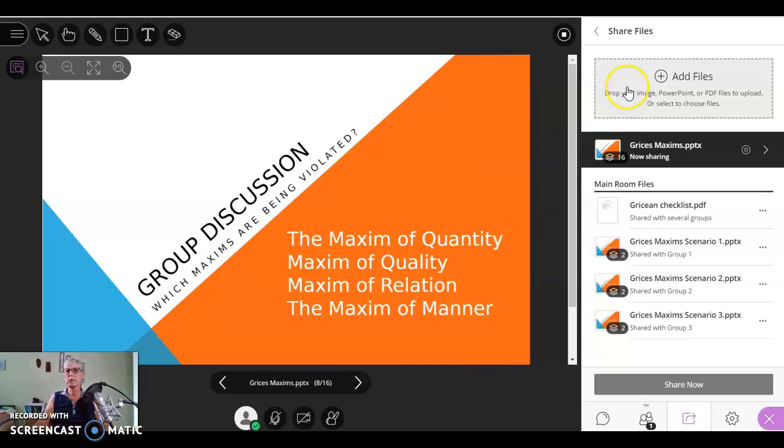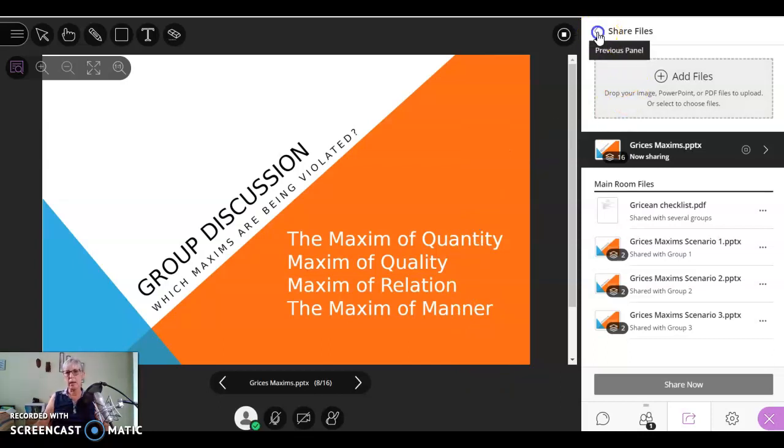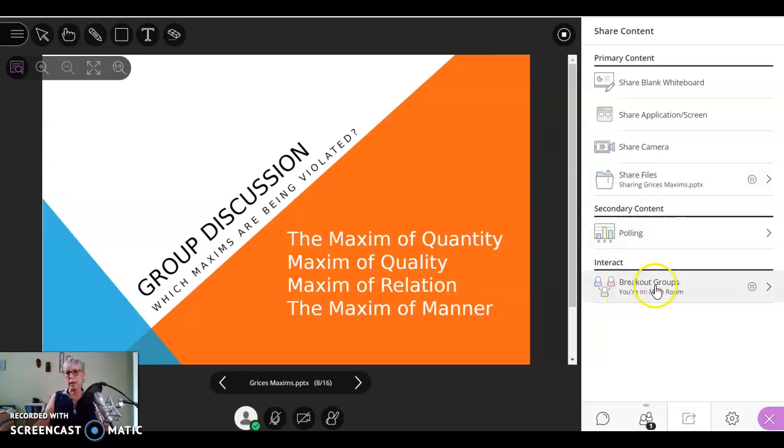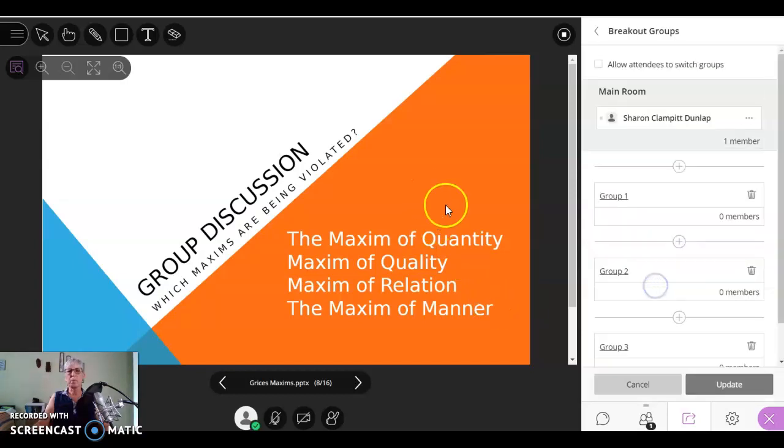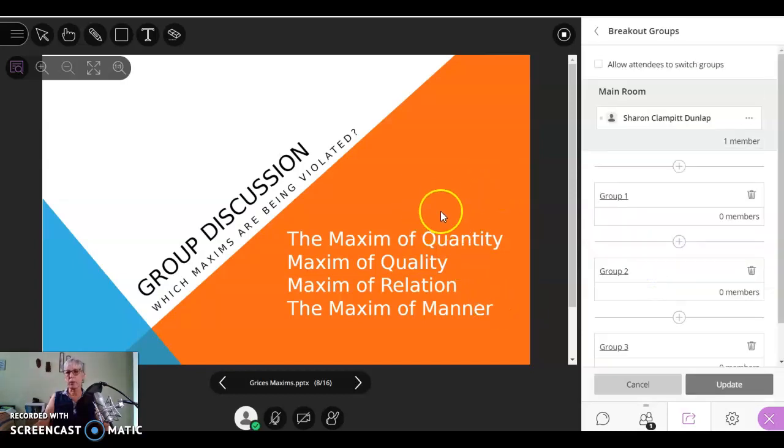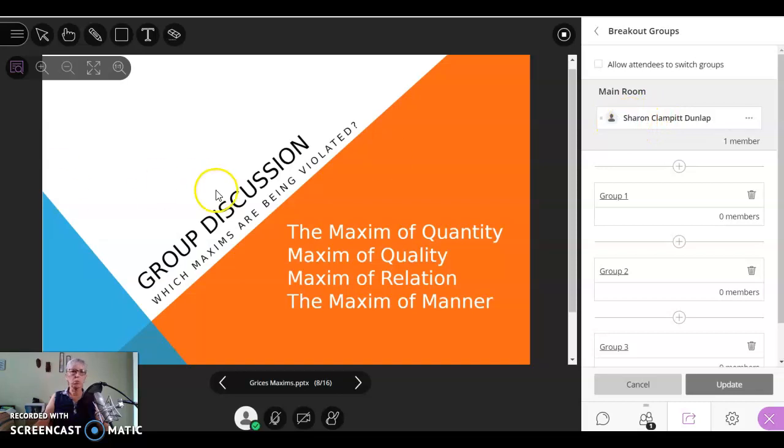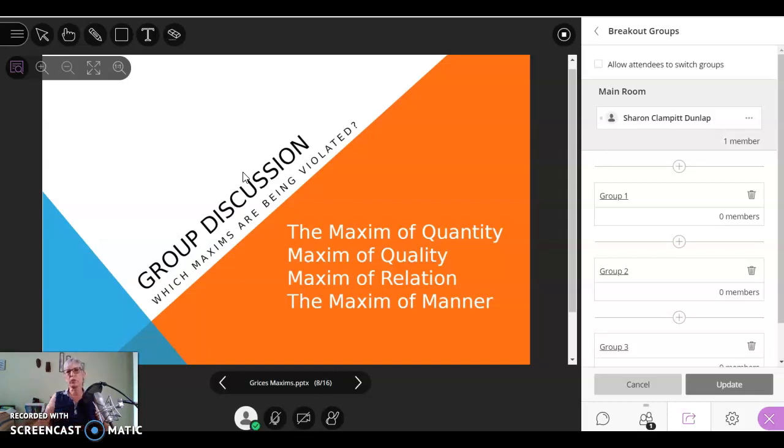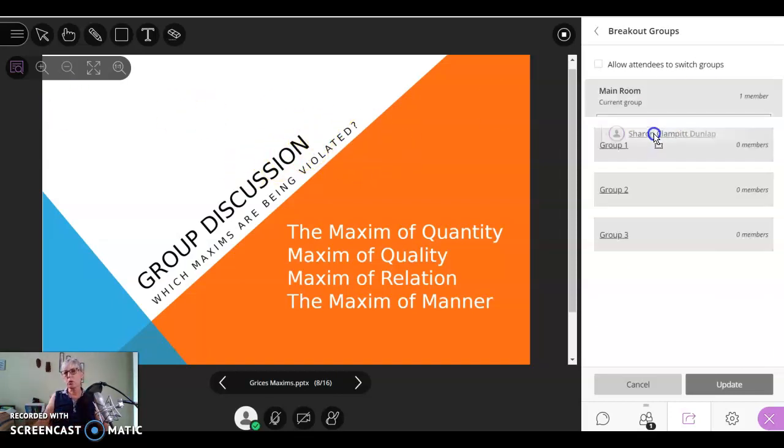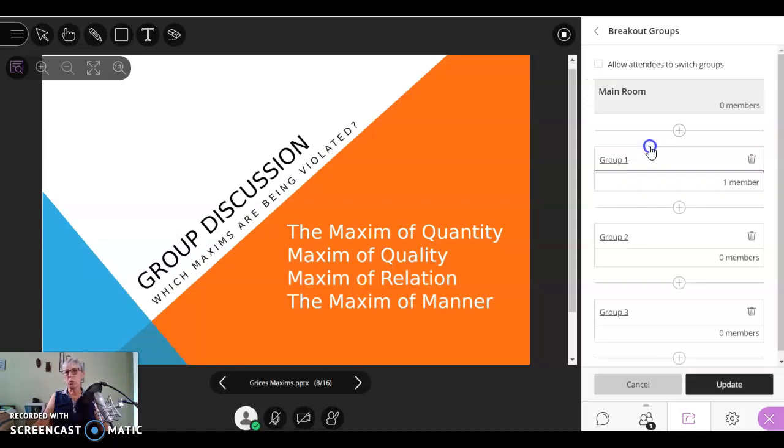Okay. So now I'm going to go out and I'm going to go back into the breakout area. Now I'm going to move myself from the main room. We're still all in the main room. The students are in the main room and would have to move them over to their groups. But their rooms are ready. So now I'm going to go into group one.